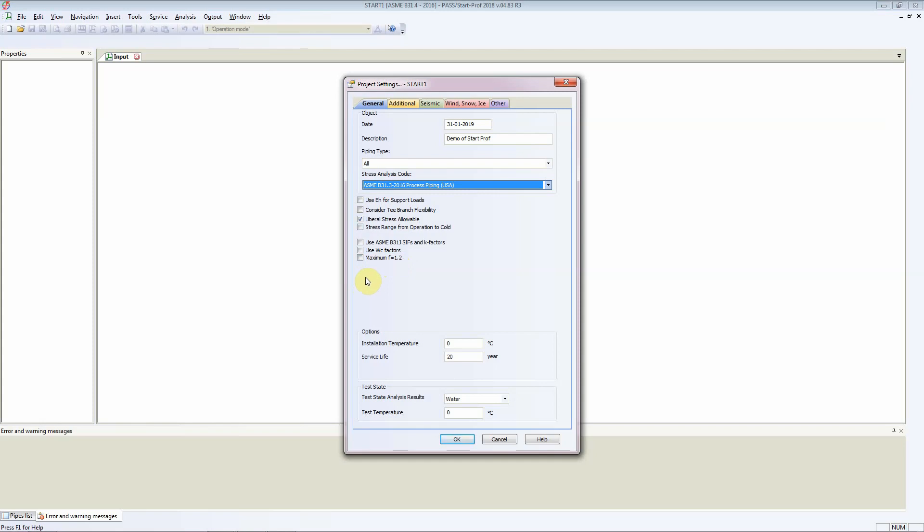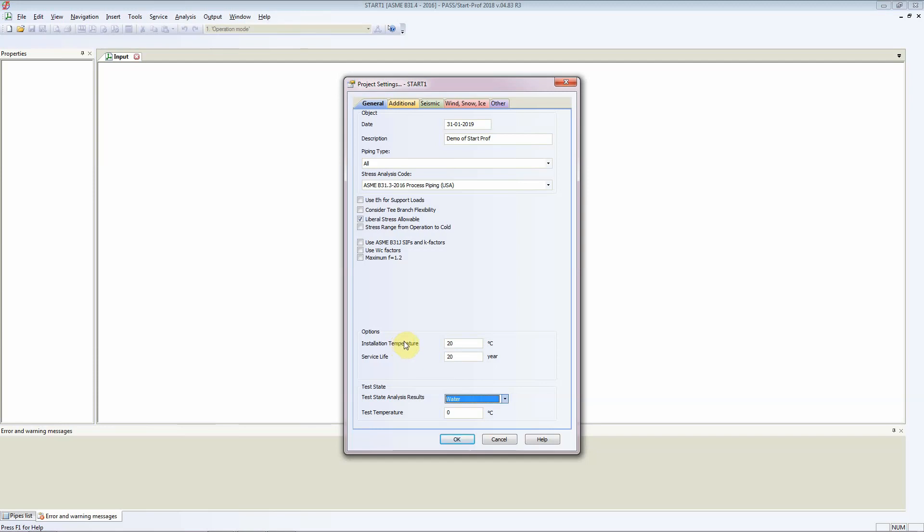The main option that we are concerned about is the installation temperature. For us in this case, the installation temperature is 20 degrees C. The service life of this pipe is 20 years. It will be hydro tested, so the test fluid will be water and test temperature is 20 degrees C.